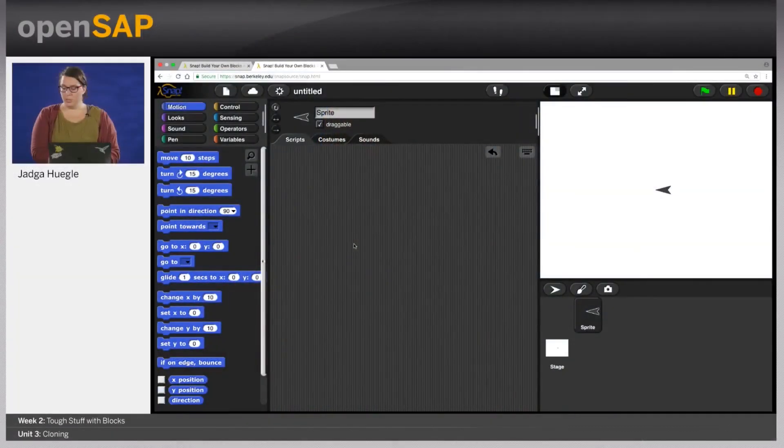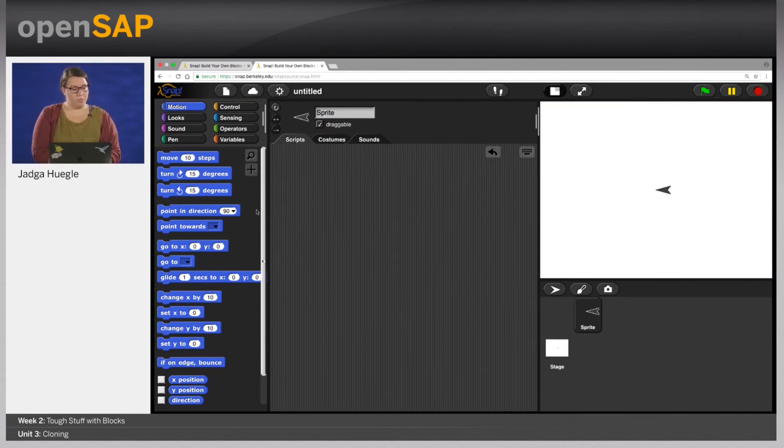Hi and welcome to week two unit three, which is all about cloning. In this unit we're going to take command of big clone swarms to create an animated flower. In Snap you can use clones if you need multiple agents that behave similarly. So for that I will do a quick demonstration.